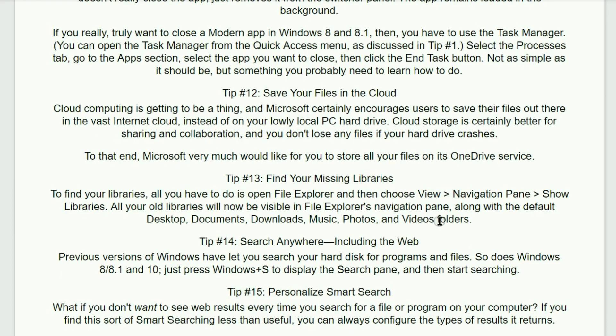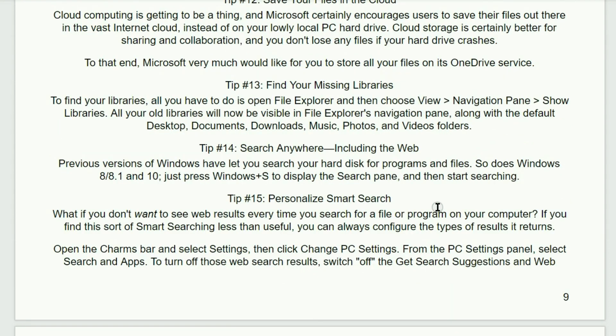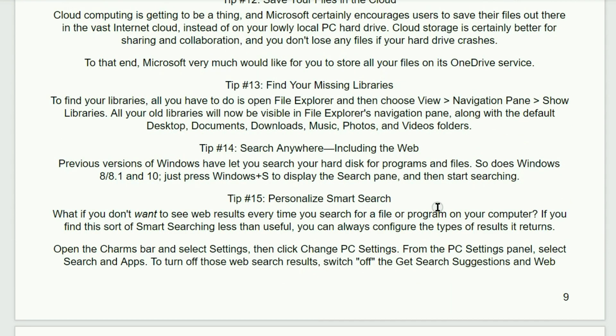Tip number 12. Save your files in the cloud. Cloud computing is getting to be a thing. And Microsoft certainly encourages users to save their files out in the vast internet cloud instead of on your lowly local PC's hard drive. Cloud storage is certainly better for sharing and collaboration. You don't lose any files if your hard drive crashes. To that end, Microsoft very much would like for you to store all of your files on its OneDrive service.